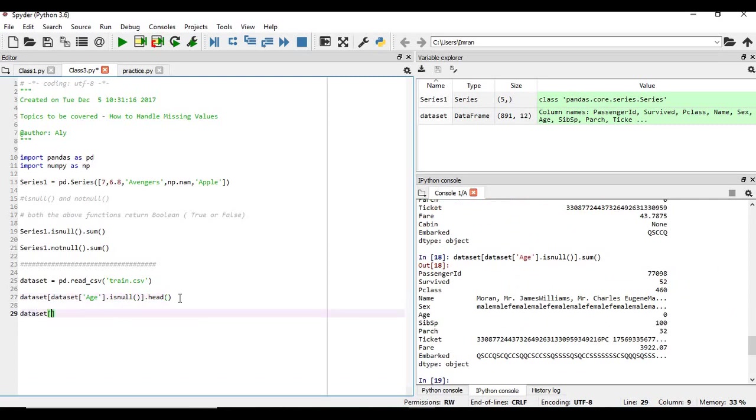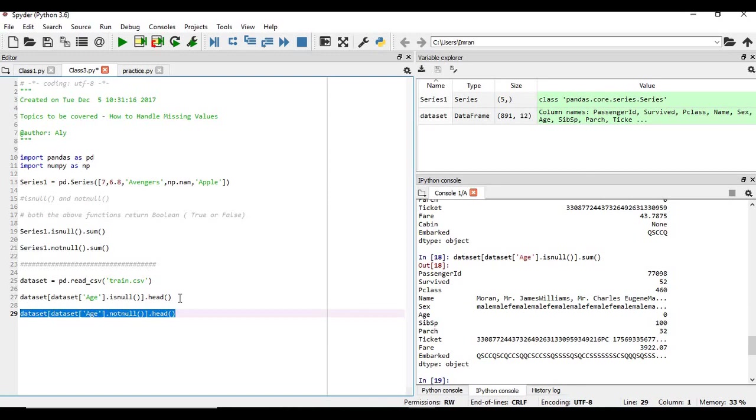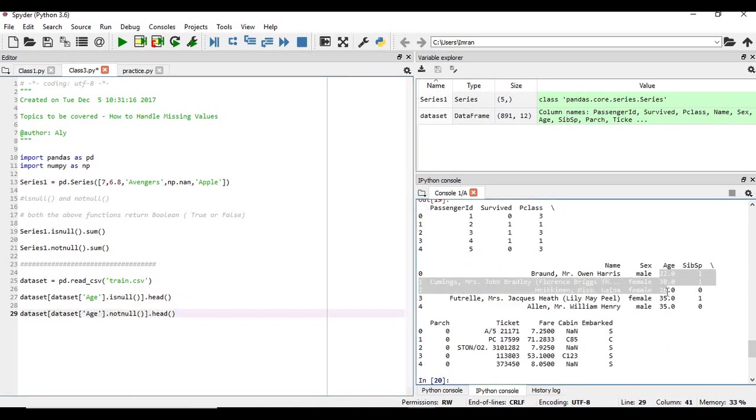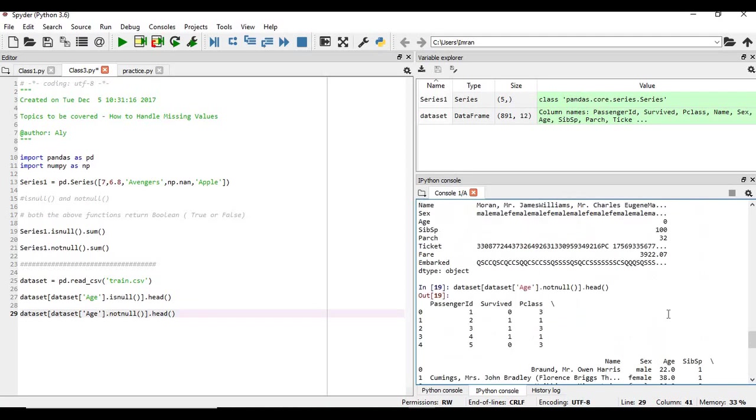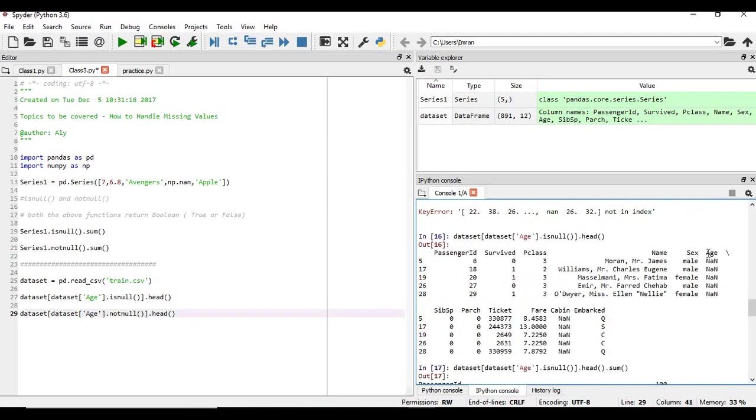Now you can see the age column here, it contains not a number, right. Data set, if you want to see the first five which is not null, in that case we will see. Okay, so you can see age column contains value, whereas if you see here, the age column contains not a number.